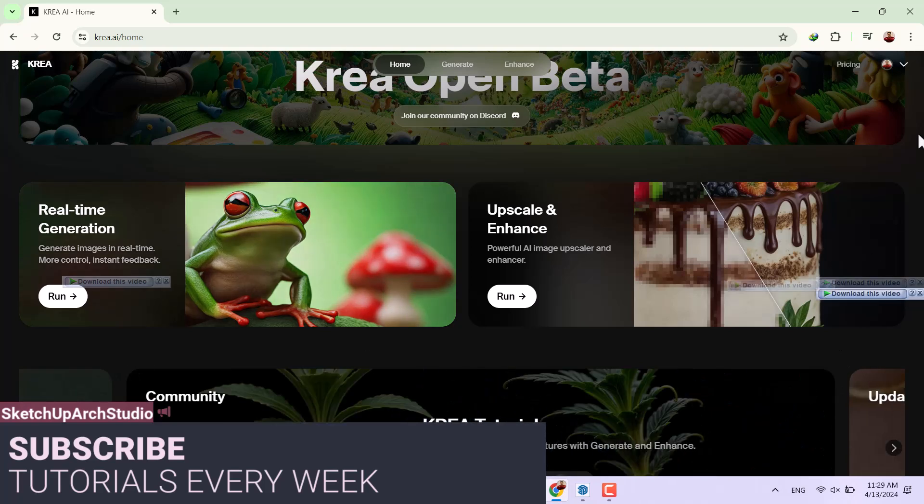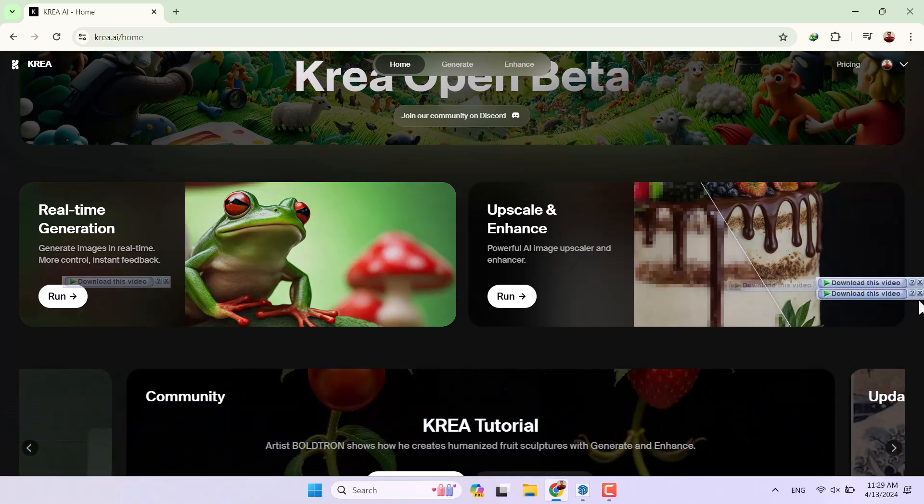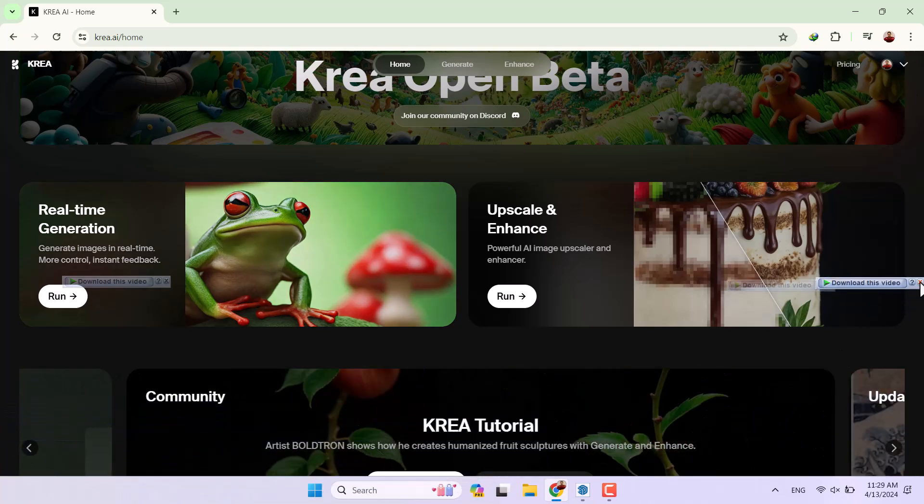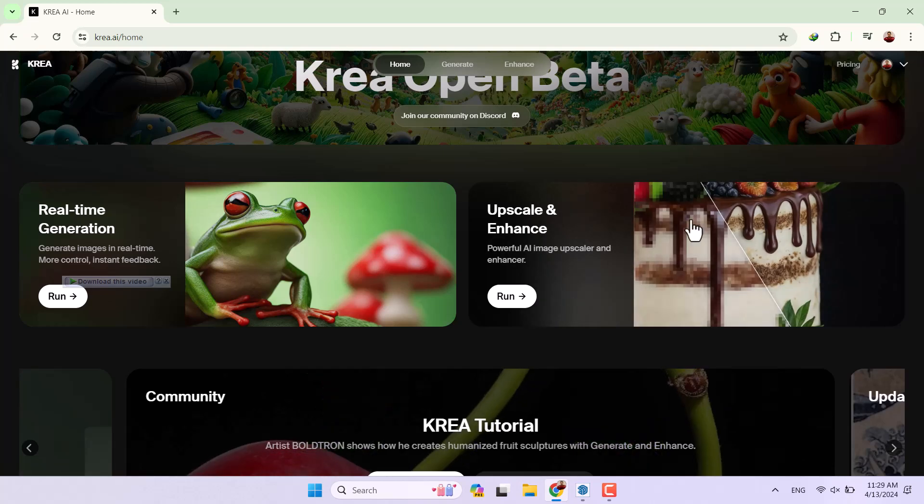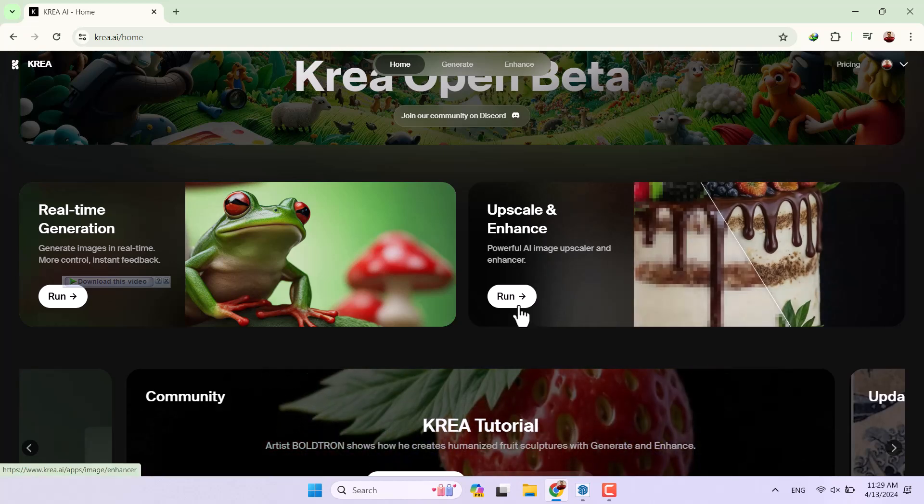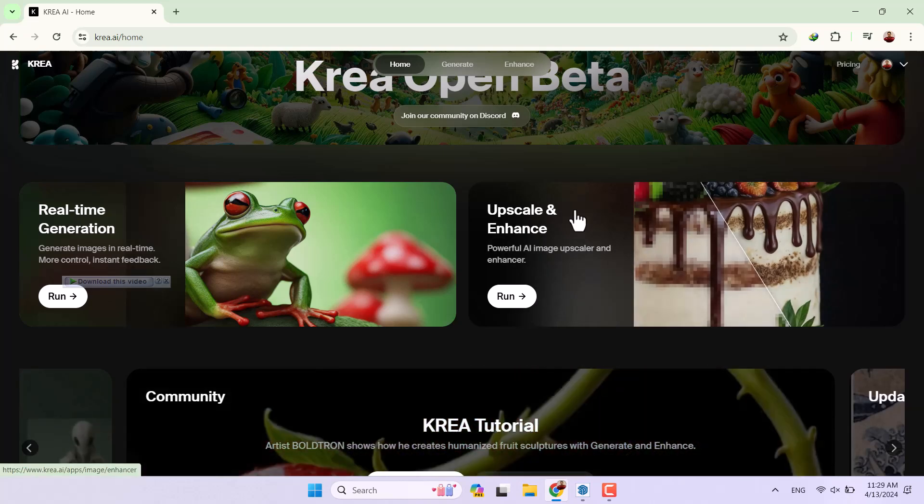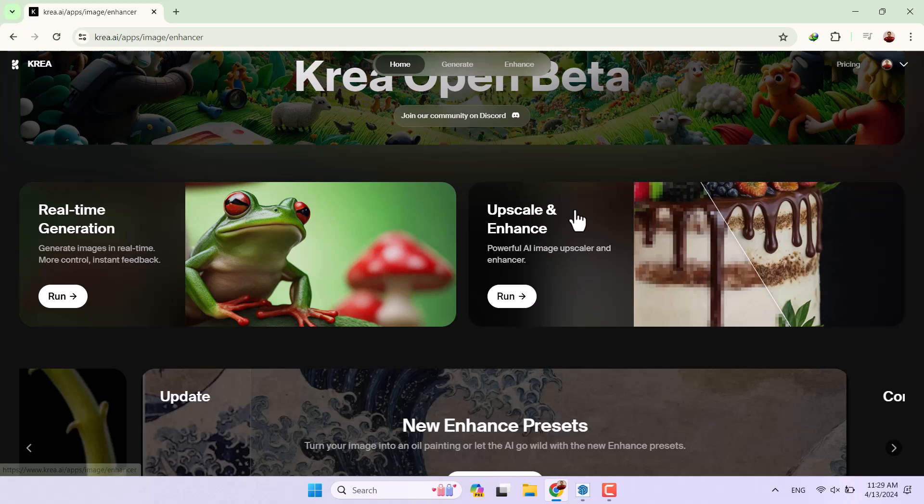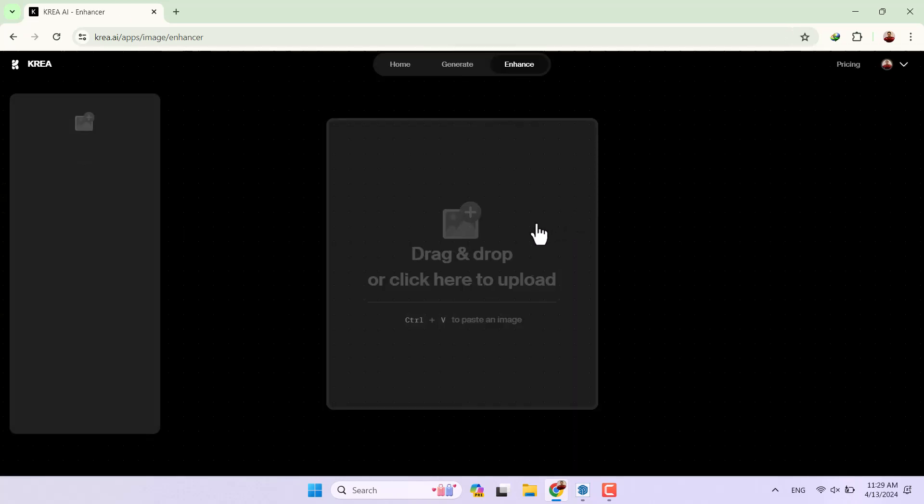I'm going to close it, click on Google Chrome and I signed in to this website before this tutorial so you can use your Gmail and sign it up. I'm going to click on the upscale and enhance in here.